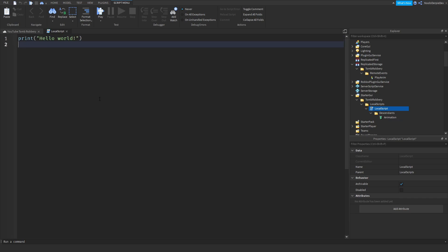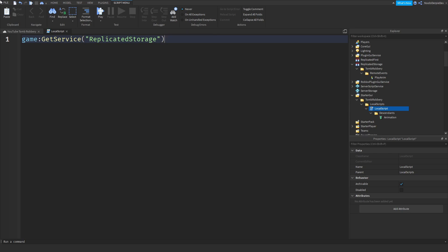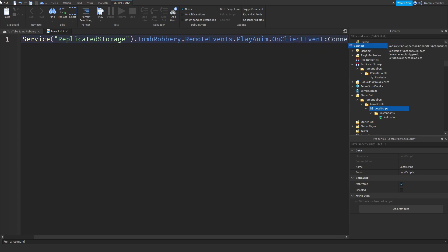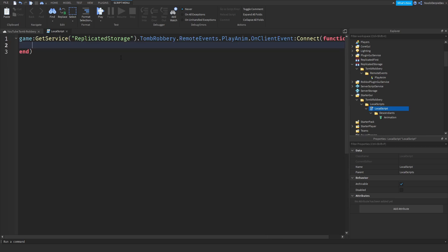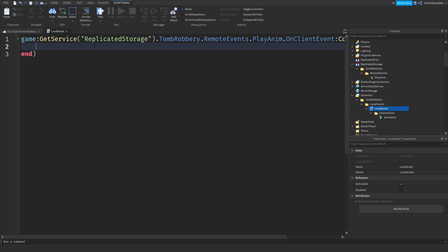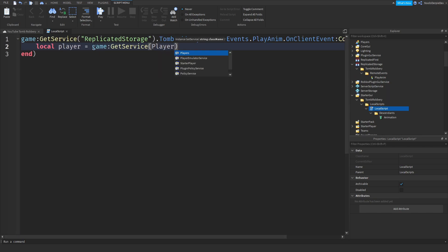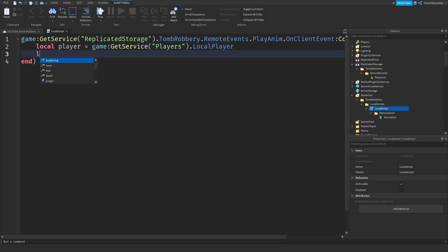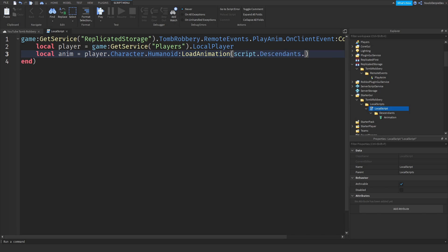Now inside of your local script, what you want to type is: game:GetService('ReplicatedStorage').TombRobbery.RemoteEvents.PlayAnim.OnClientEvent:Connect(function(). Then: local player = game:GetService('Players').LocalPlayer. Local anim = player.Character.Humanoid:LoadAnimation(script.Descendants.Animation). And all you want to do is just anim:Play(). And there you go — that is your loading animation done.